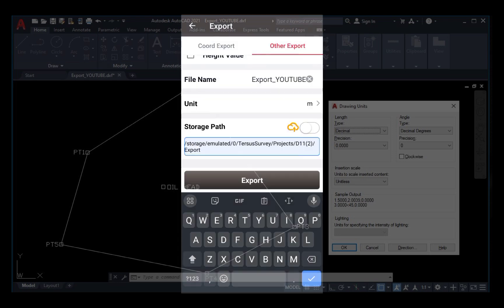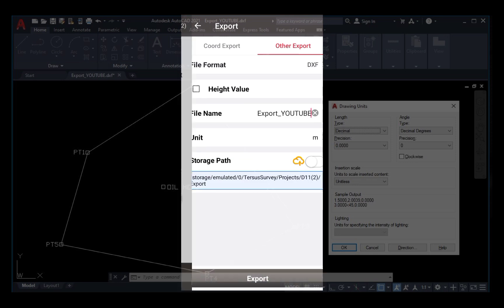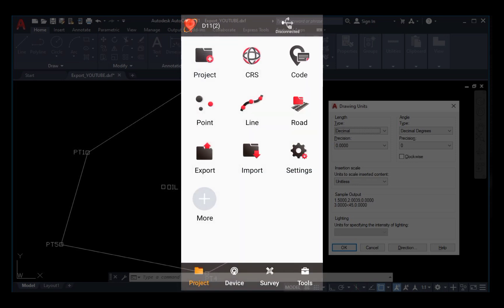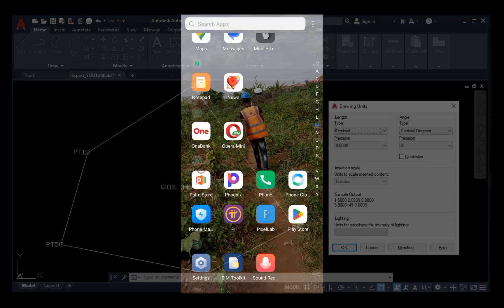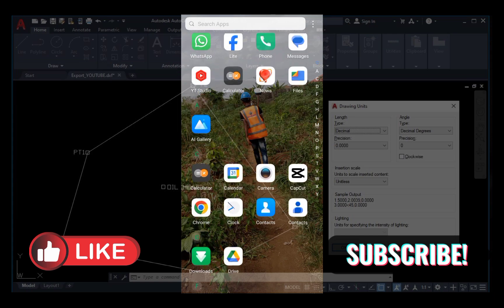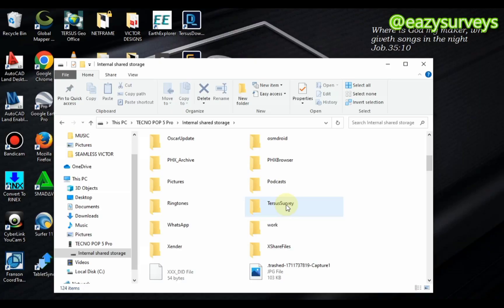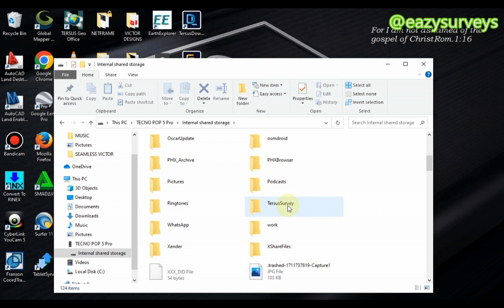So the next thing is to connect my USB cord and download to my PC for plotting. Then guys, to download it from your controller, you navigate to TESOS survey after you've connected your USB to your PC.